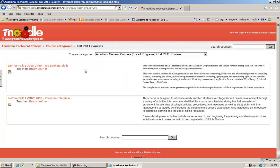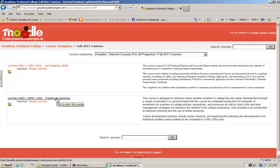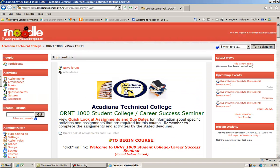For an example, I'm going to use the orientation course since most students will take that one sooner or later. And this is what it looks like.